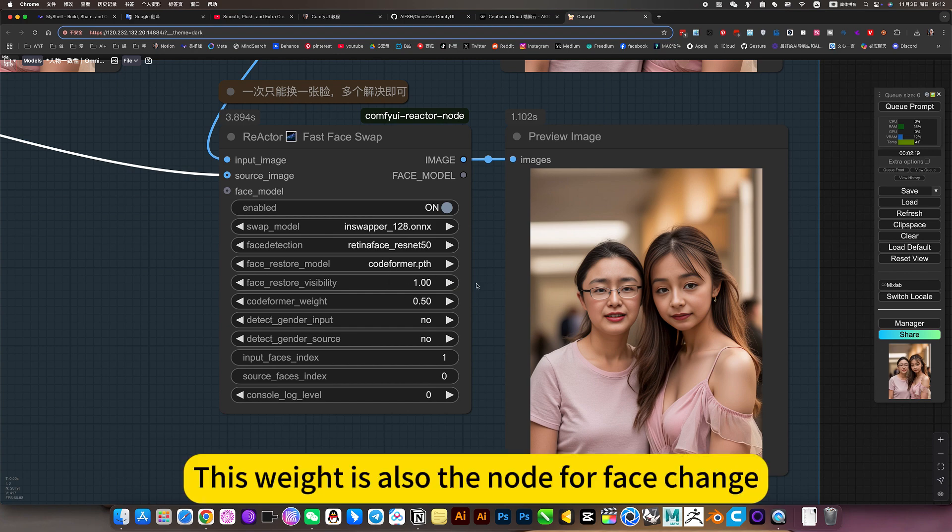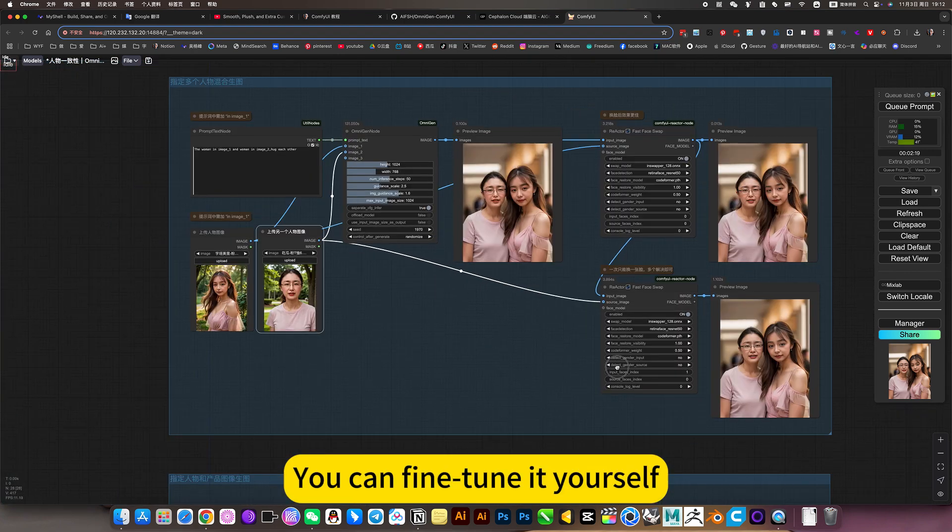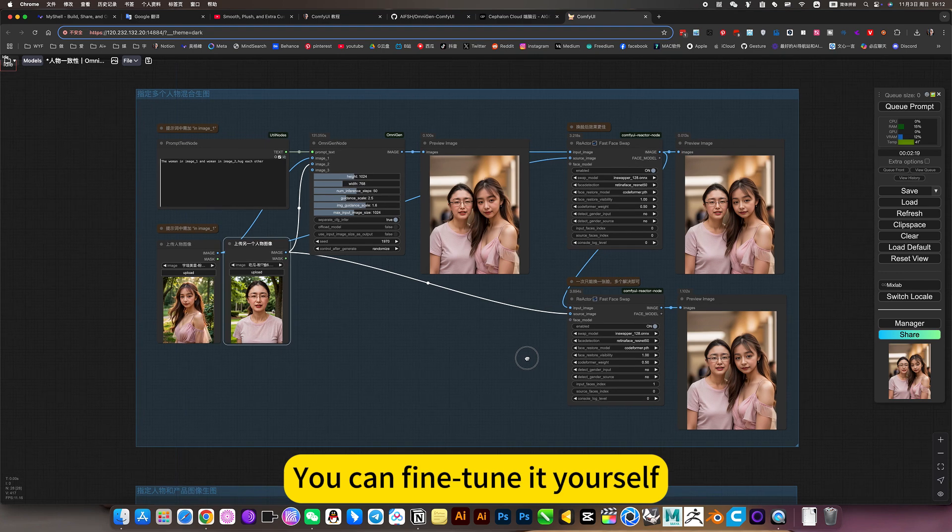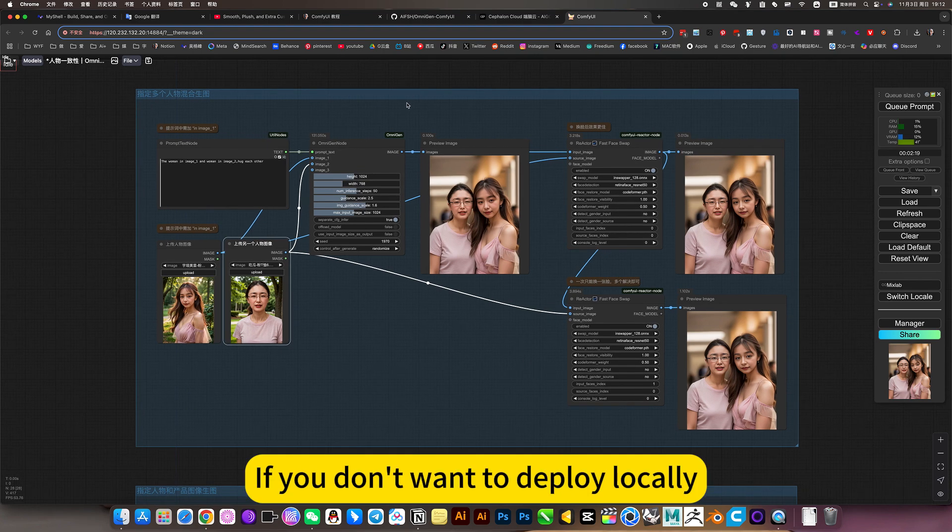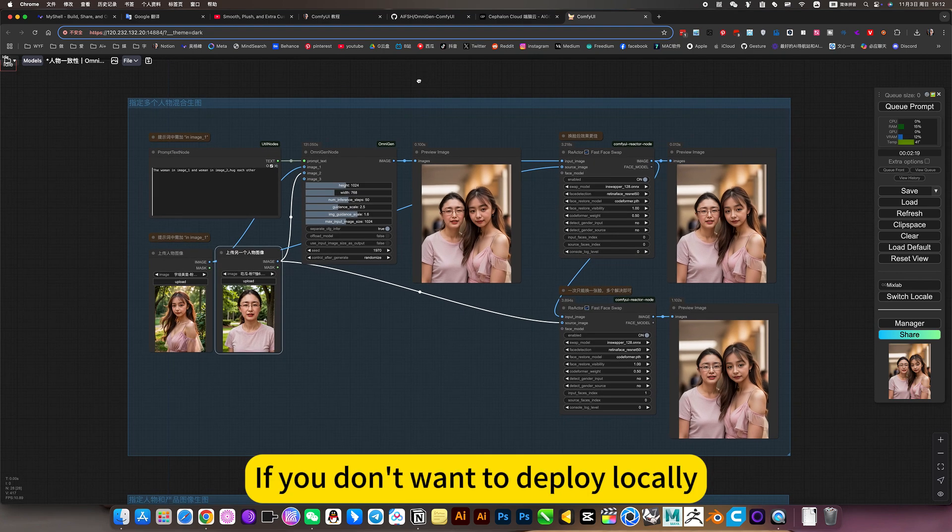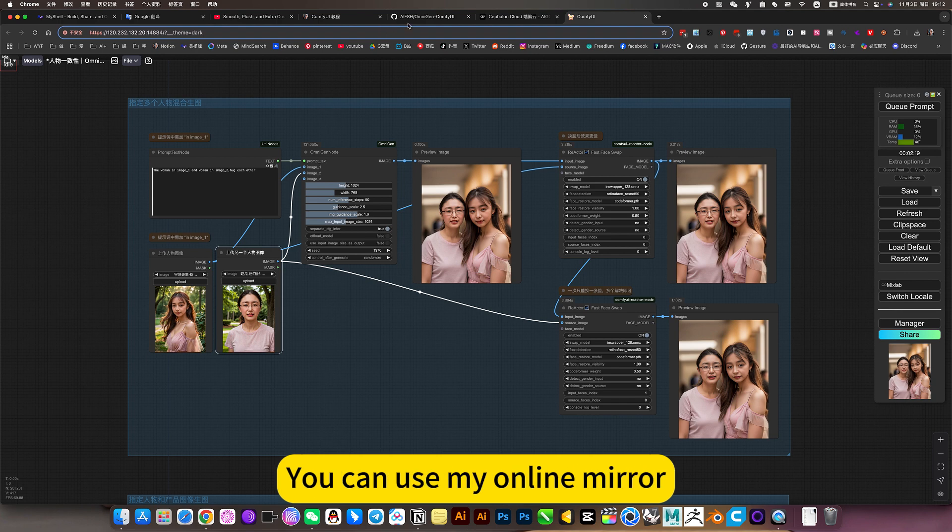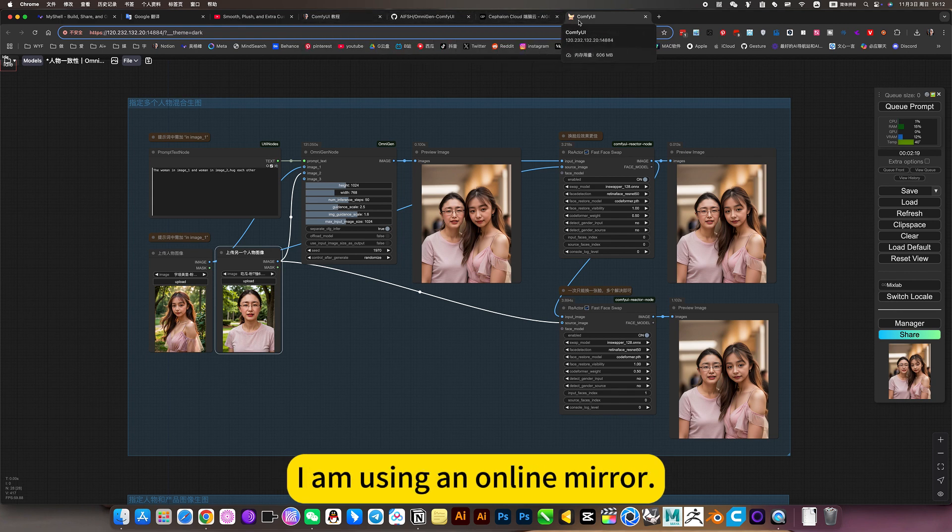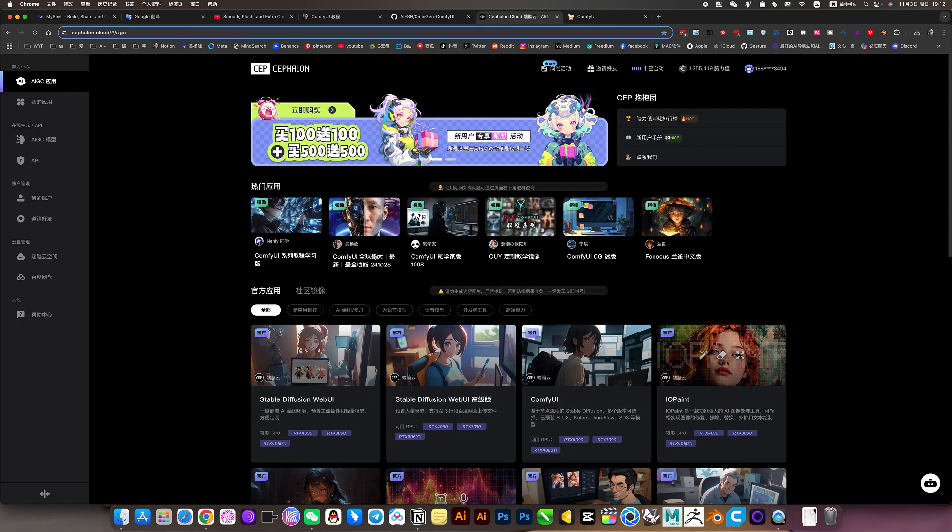This weight is also the knowledge of face change. You can fine-tune it yourself. If you don't want to deploy locally. If you want to use it directly, you can use my online mirror. I am using an online mirror. If I can use it, you can use it too.